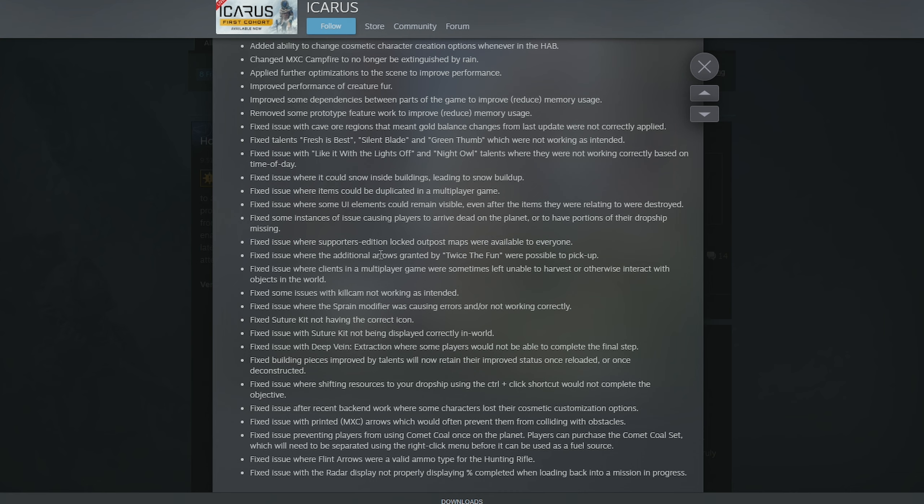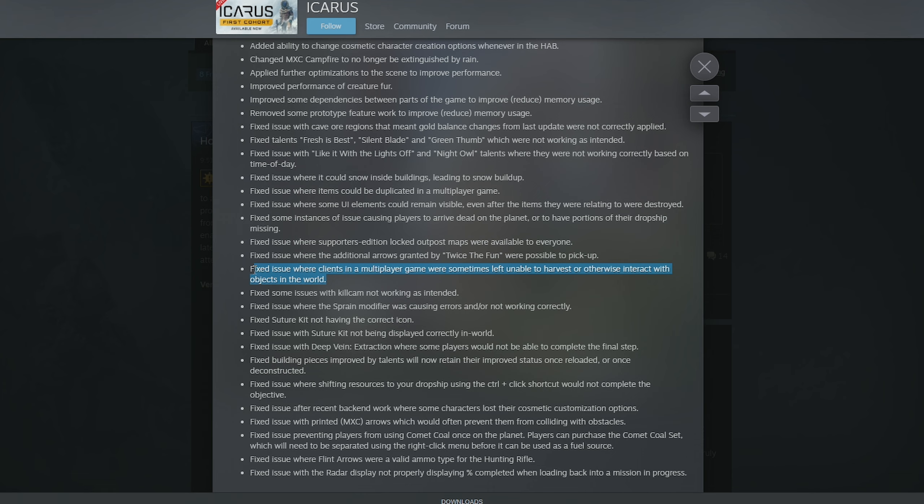Fixed issue where supporters edition locked out postmaps were available to everyone. Oh, what? Damn it. Now we've got to pay for it. Fixed issues where the additional arrows granted by Twice the Fun were possible to pick up. Fixed issue where the clients in a multiplayer game were sometimes left unable to harvest or otherwise interact with objects in the world. This has happened to me loads of times. So I'm glad that they fixed that one.